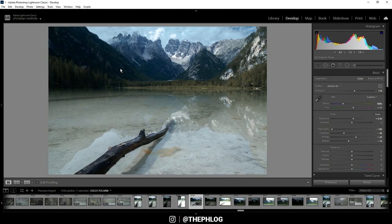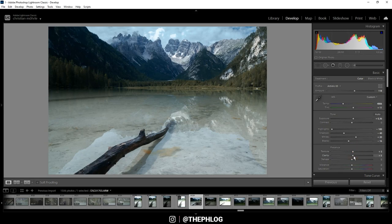To further work on the clear look I'm aiming for, I'm going to apply a little bit of texture and some clarity. And then let's also boost the vibrance for some nice colors.